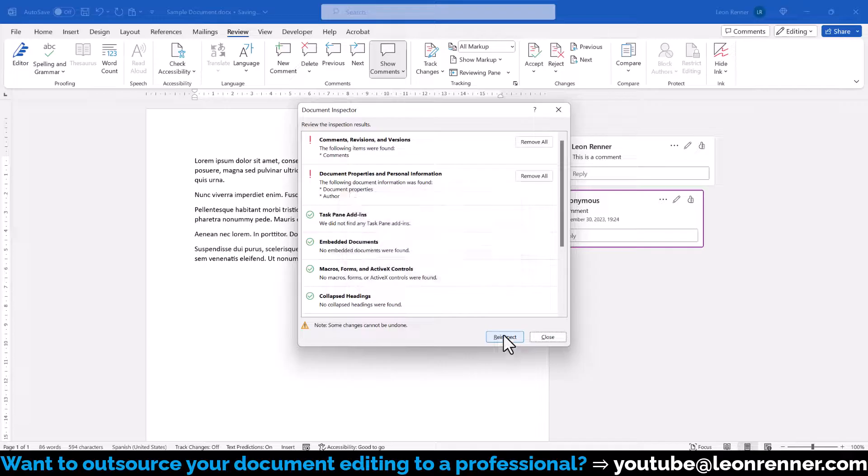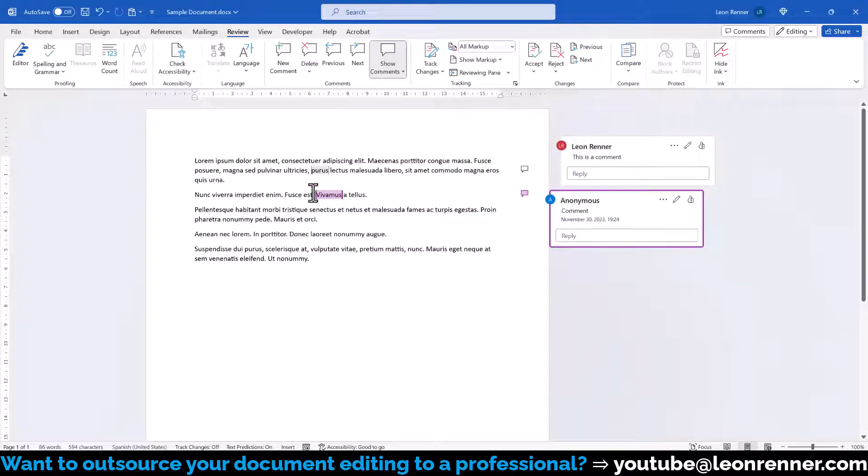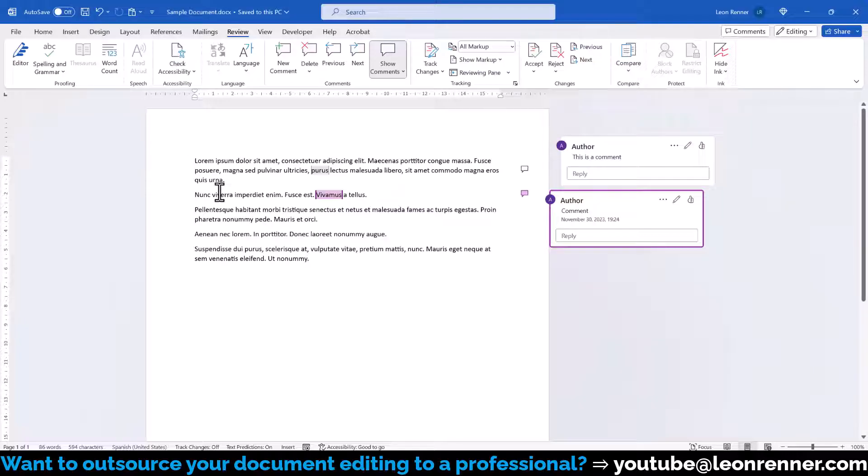Now we remove all the document properties and personal information and close the window. Once we save the document, we can see that the names of the comments will be anonymized.